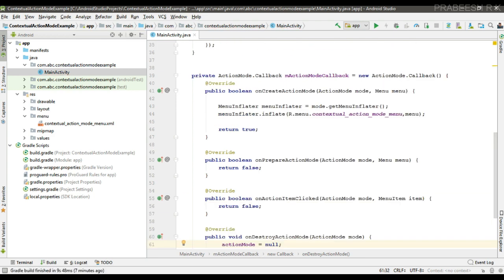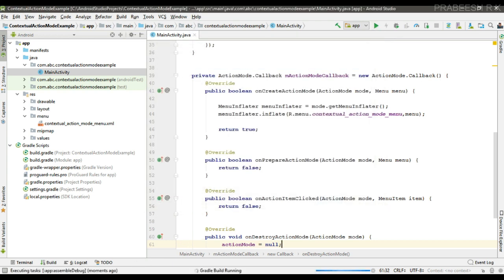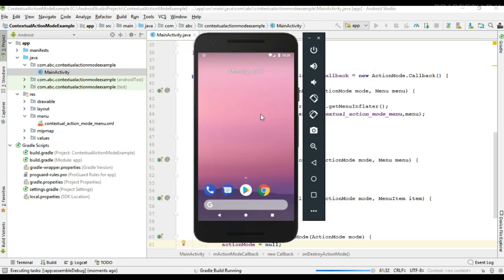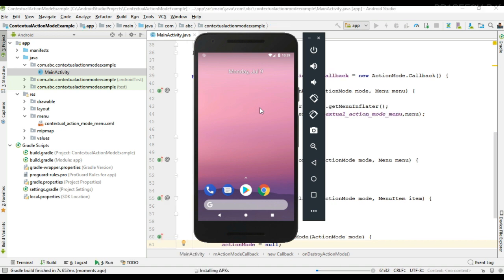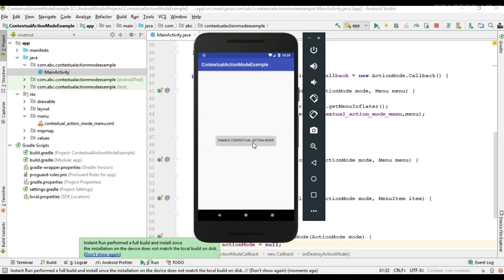Now we can test our project, so I run it. The project is available in the virtual device. When I make a long click, the contextual action bar appears, containing two items: Delete and Share.